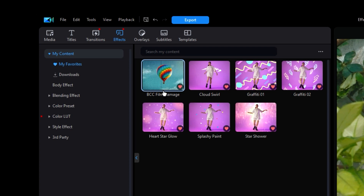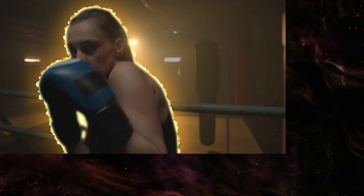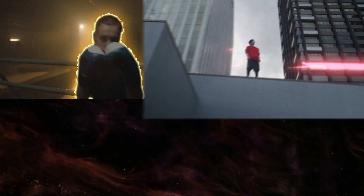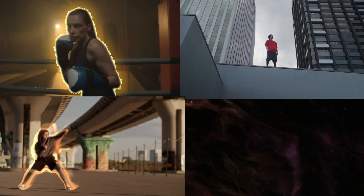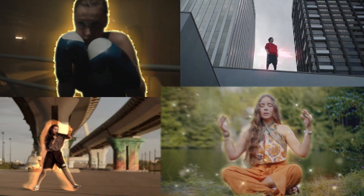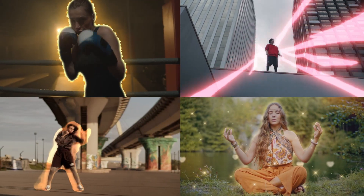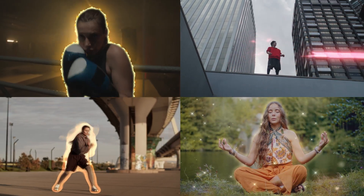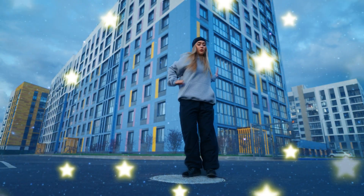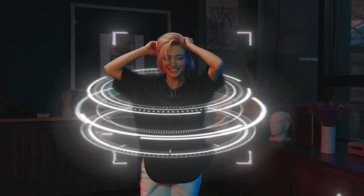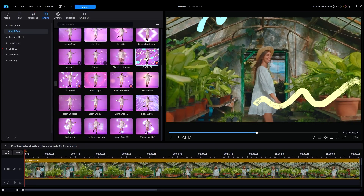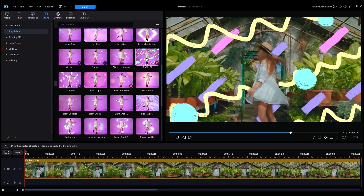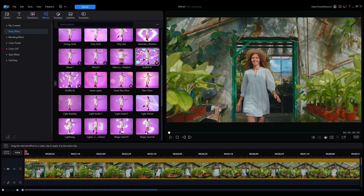Under that, you'll see body effects which create auras, beams, flames, and other similar effects that show the contour of the main subject in the video. These are best utilized in TikTok dance videos, but you can experiment and see what works for you.